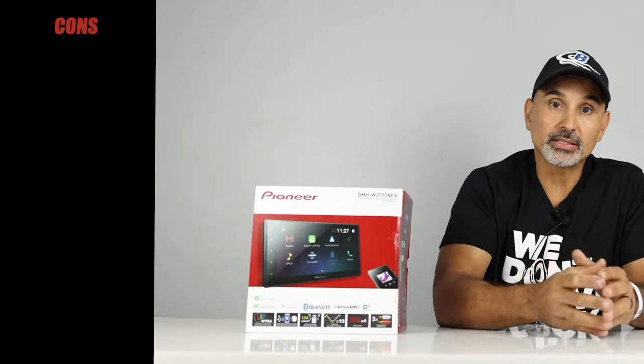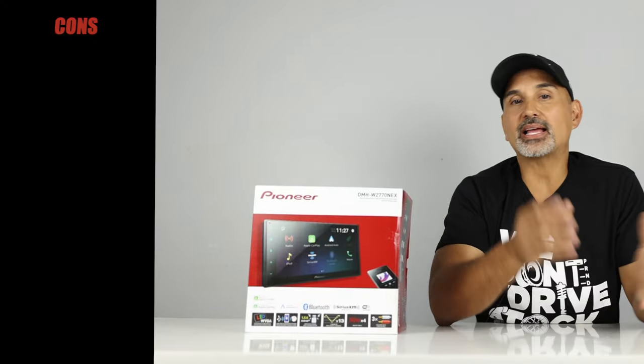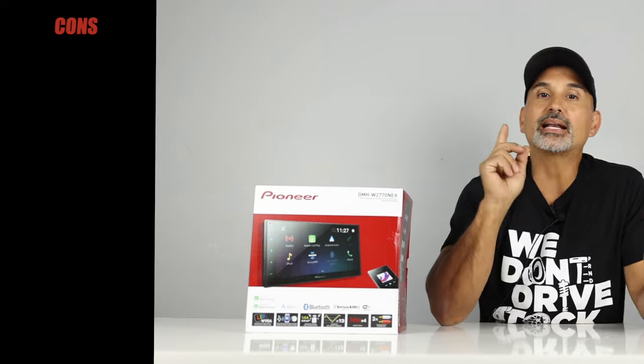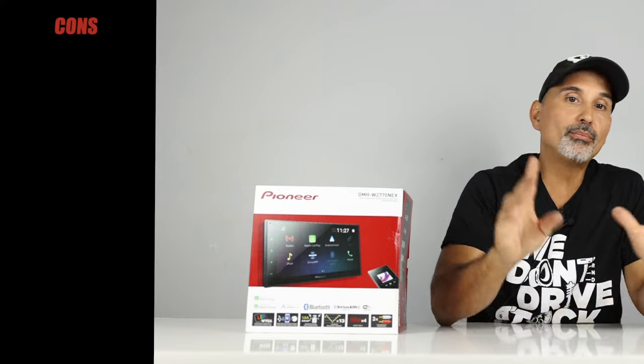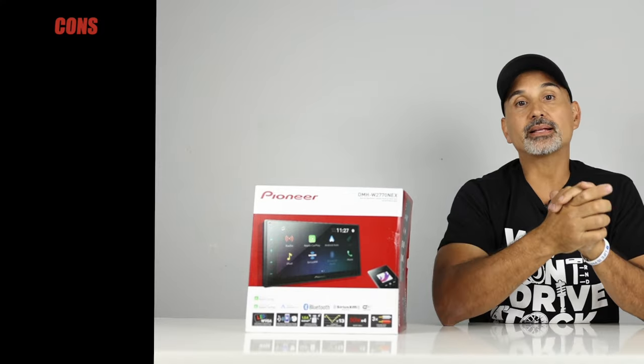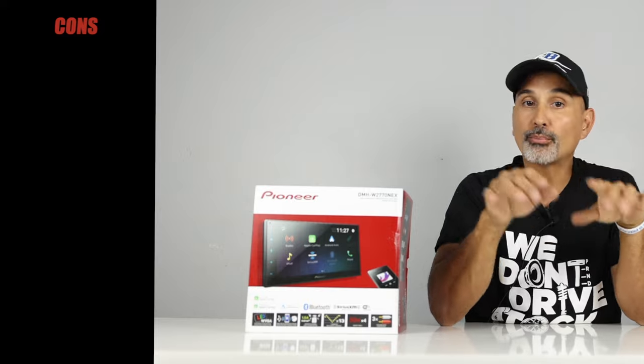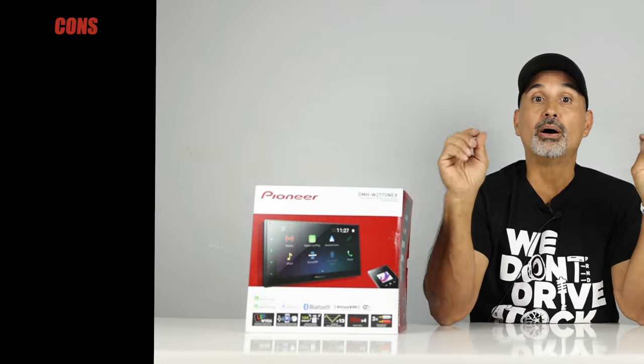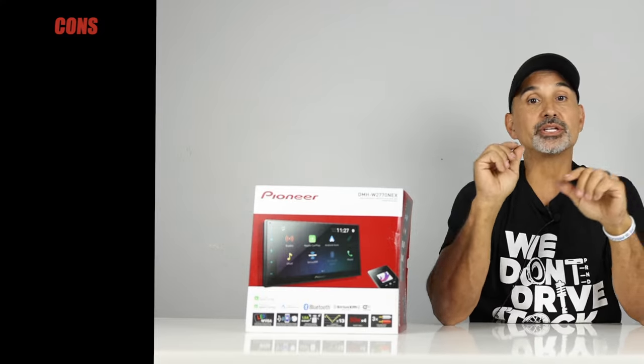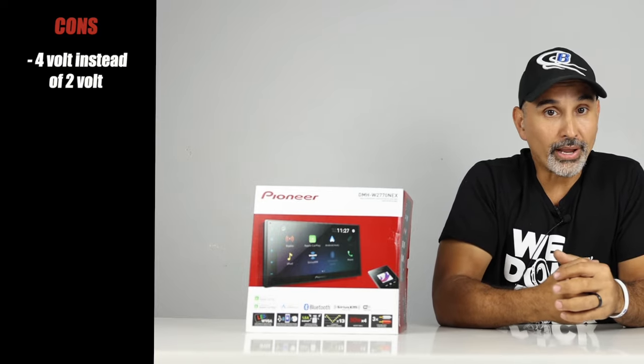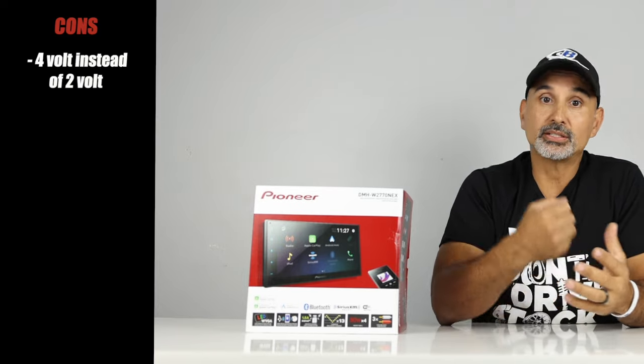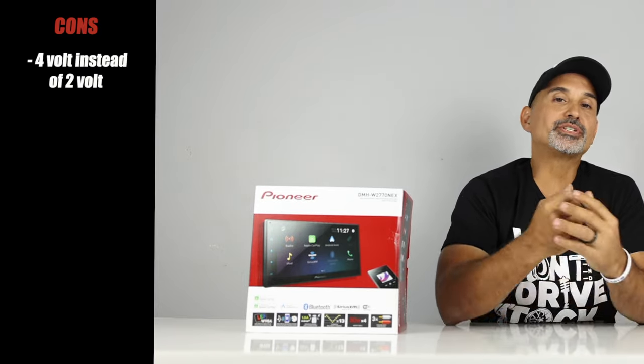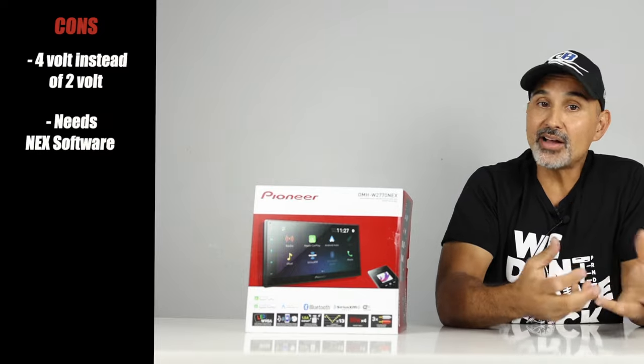Now, cons. Now, it would have been nice to have things like HDMI input, iDataLink compatible. But, I would not expect those features at a radio priced at this level. But, I think they should have put a 4-volt pre-op versus the 2-volt pre-op.